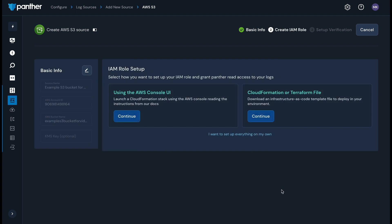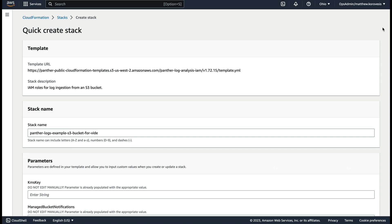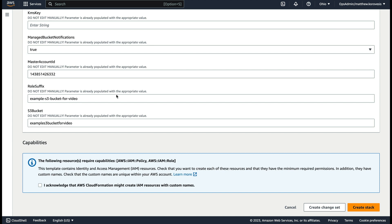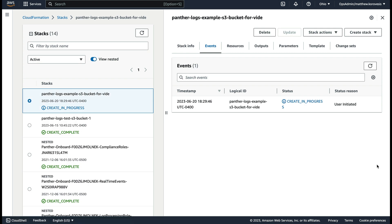Panther needs an AWS IAM role with permissions to read objects from your S3 bucket. There are three ways to accomplish this: using the AWS console UI, using a CloudFormation or Terraform template file, or setting everything up on your own. We're going to use the AWS console UI in this example. Click launch console UI. You will be redirected to the AWS console in a new tab with the template URL filled out. The CloudFormation stack will create an AWS IAM role with the minimum required permissions to read from your bucket.